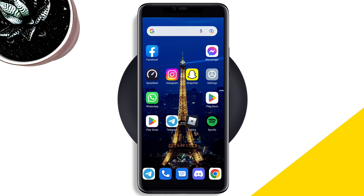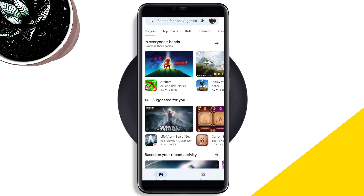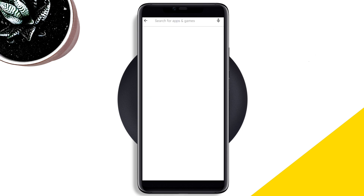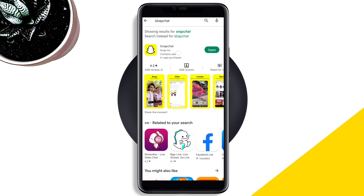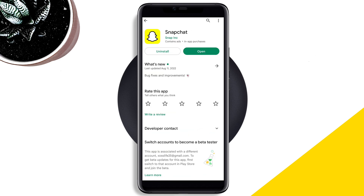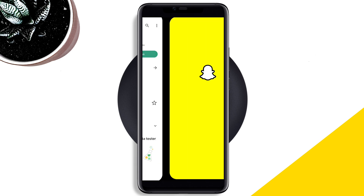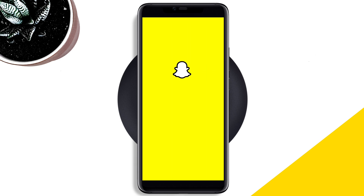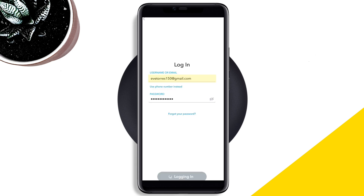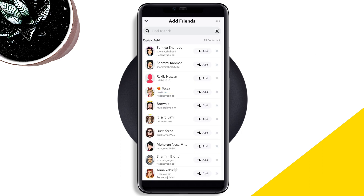Next, tap on the Google Play Store, tap the search option, type Snapchat, and check for a new software update for the Snapchat application. Then go back, open Snapchat, enter your login credentials, and try to add any friends to see if the issue is resolved.